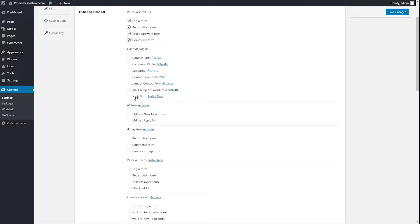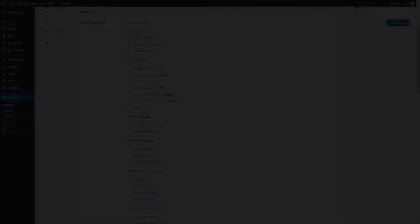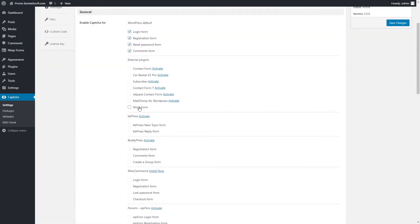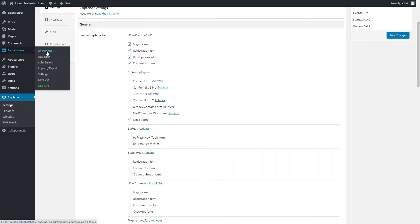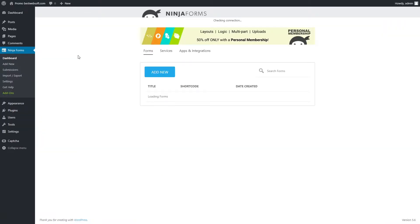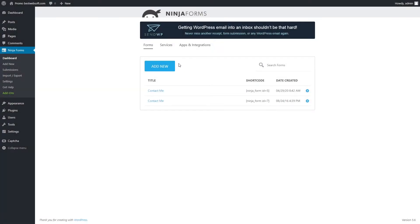Captcha by BestWebSoft is compatible with the Ninja Forms plugin. Download the plugin by clicking the Install Now link in the External Plugins section. After a successful download and activation of the Ninja Forms plugin, enable Captcha for Ninja Forms. When done, open the Ninja Forms dashboard page. Then click the Add New button to create a new form, or click the Edit/Gear button to add Captcha to a form created before.